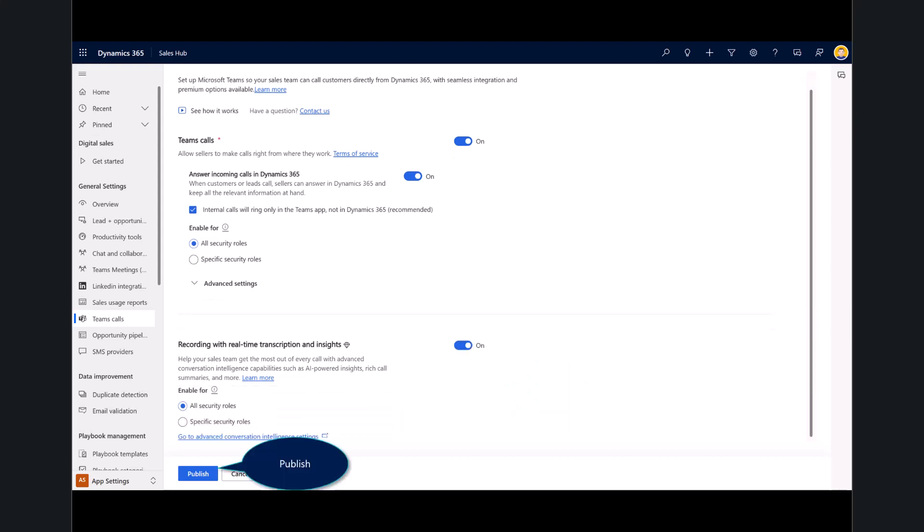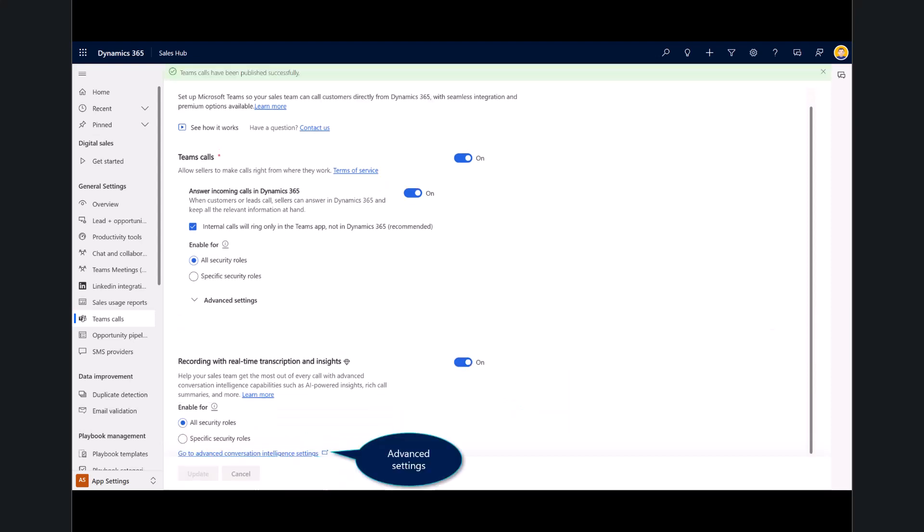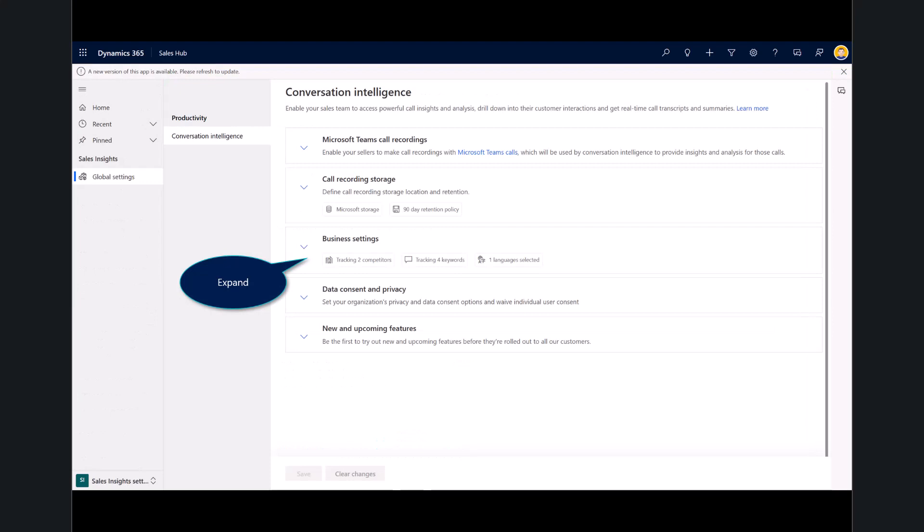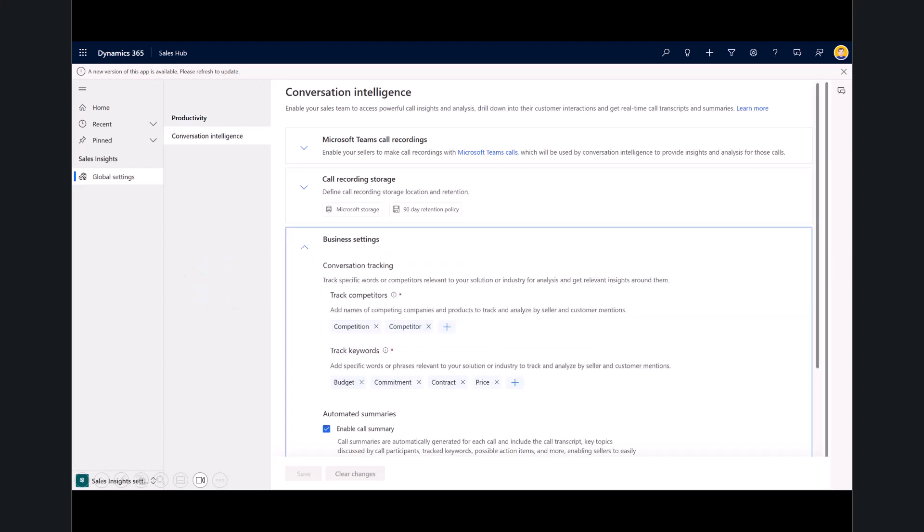Once you're done, you go ahead and publish. Now, if you want to look at some of the advanced settings for call insights or conversation insights, go ahead and select on the advanced features tab. And you'll notice here, this is where I can modify the call storage. Where I always focus on to my audience is to expand the business settings. So here is where you can see we can track keywords or competition or things that I might be saying I might want to understand as I'm having that coaching moment with a sales rep.